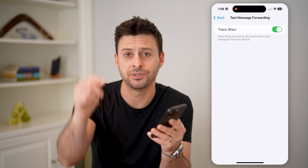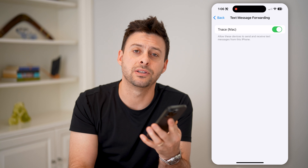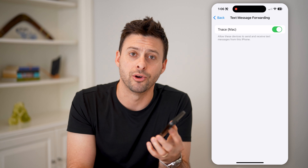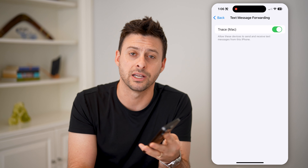I hope this helps. If it did, please consider subscribing down below, and I'll catch you on the next one.